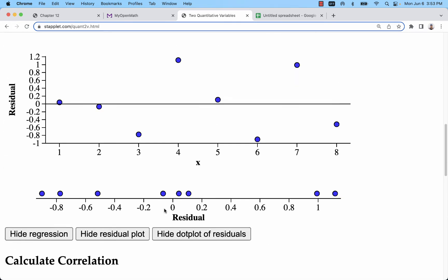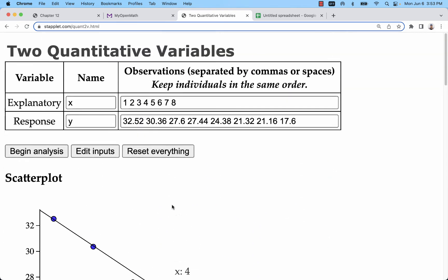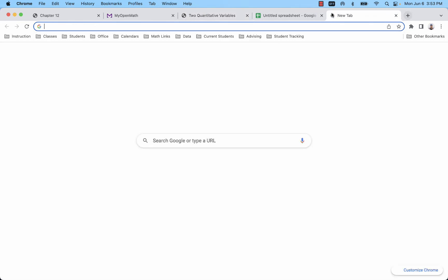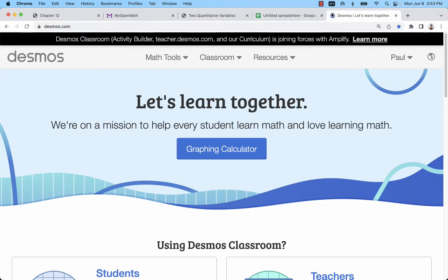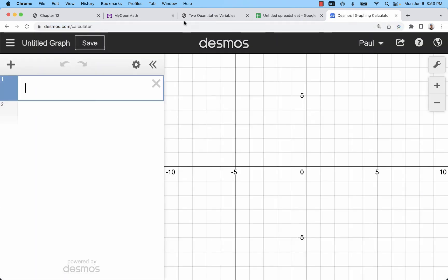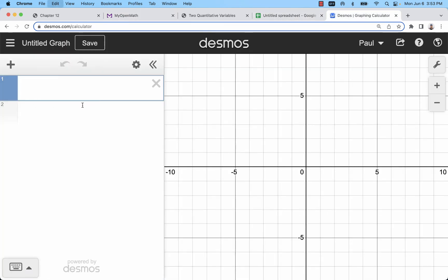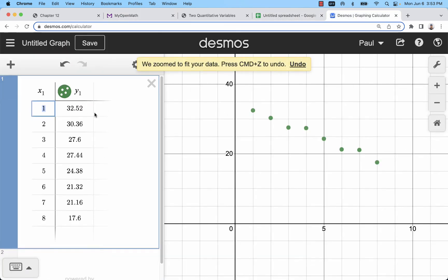The other thing you can do is use desmos.com to do this. If you go to the desmos.com graphing calculator, you can actually just paste this whole table right into desmos. So I'm just doing ctrl C, ctrl V.